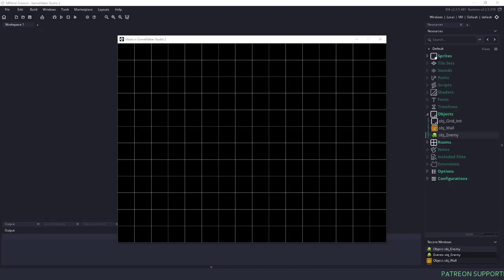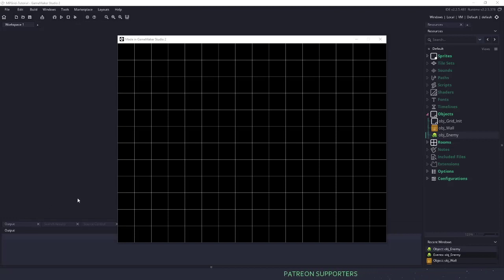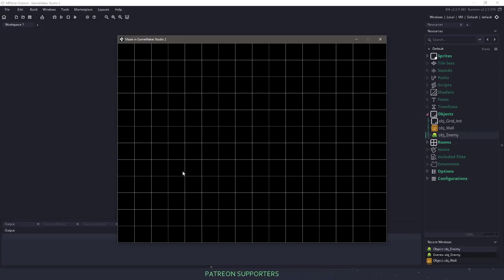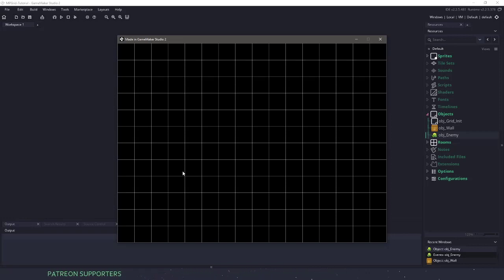Hey everyone, welcome back to Game Maker Cast. It's Mickey, and in this video I want to talk about motion planning and how we can do that in Game Maker Studio.